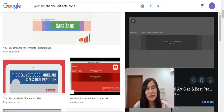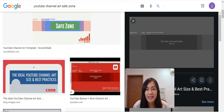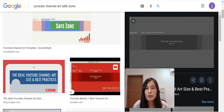Hey guys, this is June — because I was born in June — and in today's tutorial I'm going to teach you step by step on how to use Canva in order to create YouTube channel art that you are able to use on your desktop and mobile version, within the YouTube channel art safe zone.